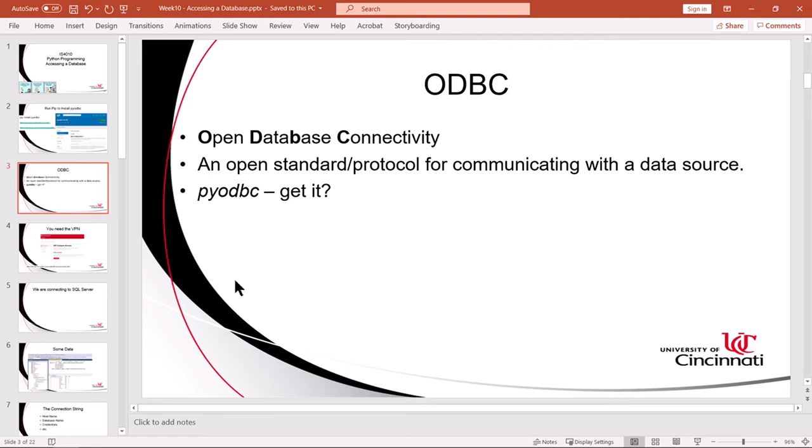ODBC stands for open database connectivity. It's a protocol invented by Microsoft, I believe, and now it's an open published standard. And pyodbc implements that protocol in the form of Python libraries, so you can write code to access databases that also speak ODBC. And of course, SQL Server does, and that makes our life pretty easy.